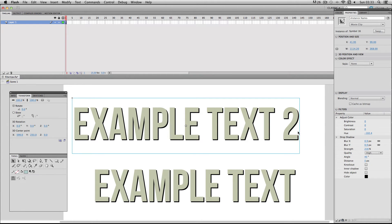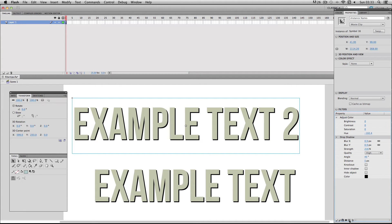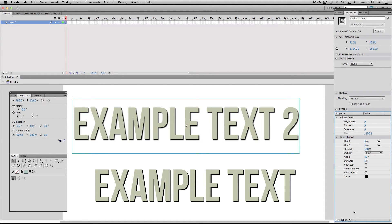Alright so if I select my drop shadow again, another really cool button is the reset button which is located here and it basically just resets your filters to its default properties, so I can just do that now. So it's really handy if you just want to reset one of your filters and start again.